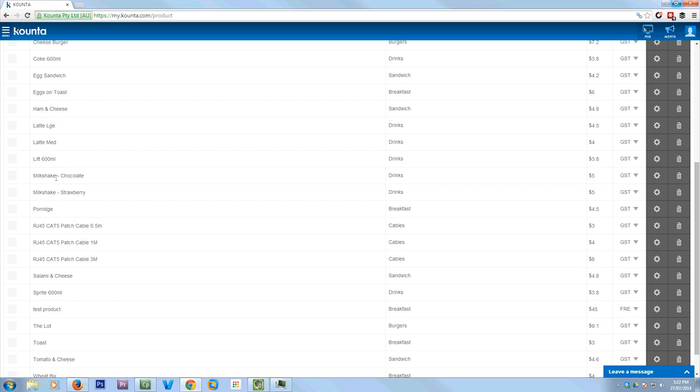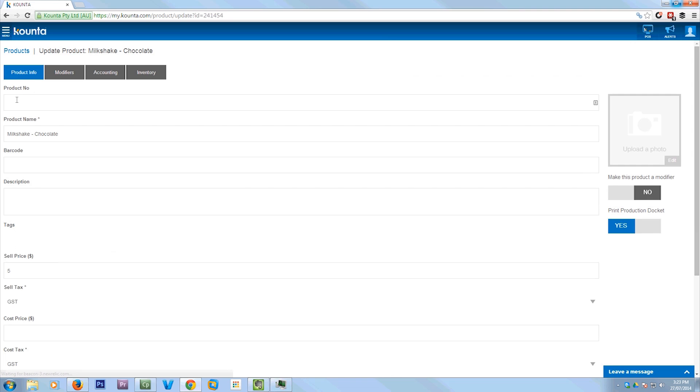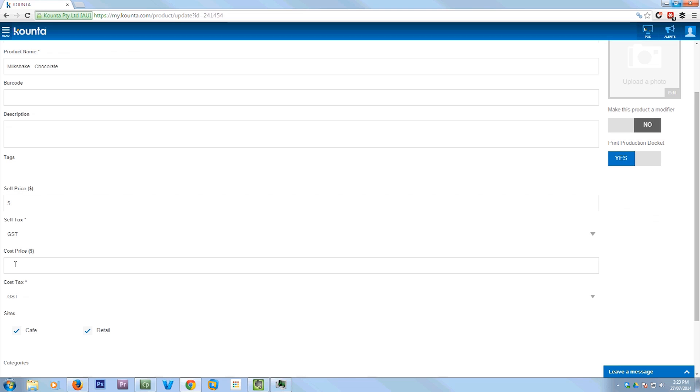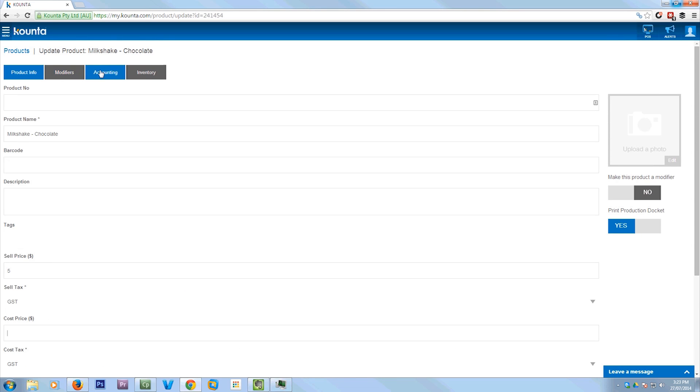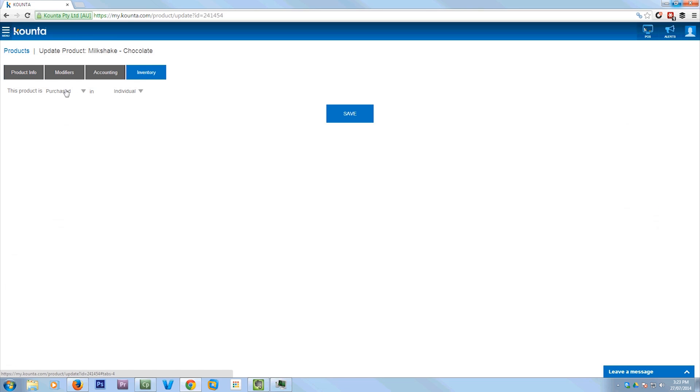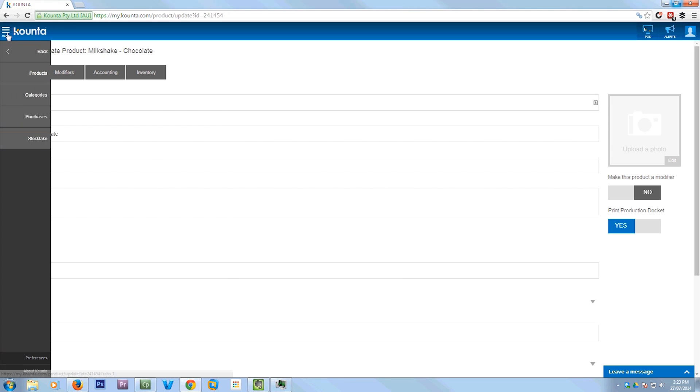So then, once you've added your item, you can just edit it if you want to by clicking the little gear icon there. And it's got heaps of options in here, you can give it a product number, a barcode, so then you can use a barcode scanner, sell price, buy price if you're using stock management, change the categories, and also what places you're allowed to sell it in. If you want to do inventory, you can do inventory in it.